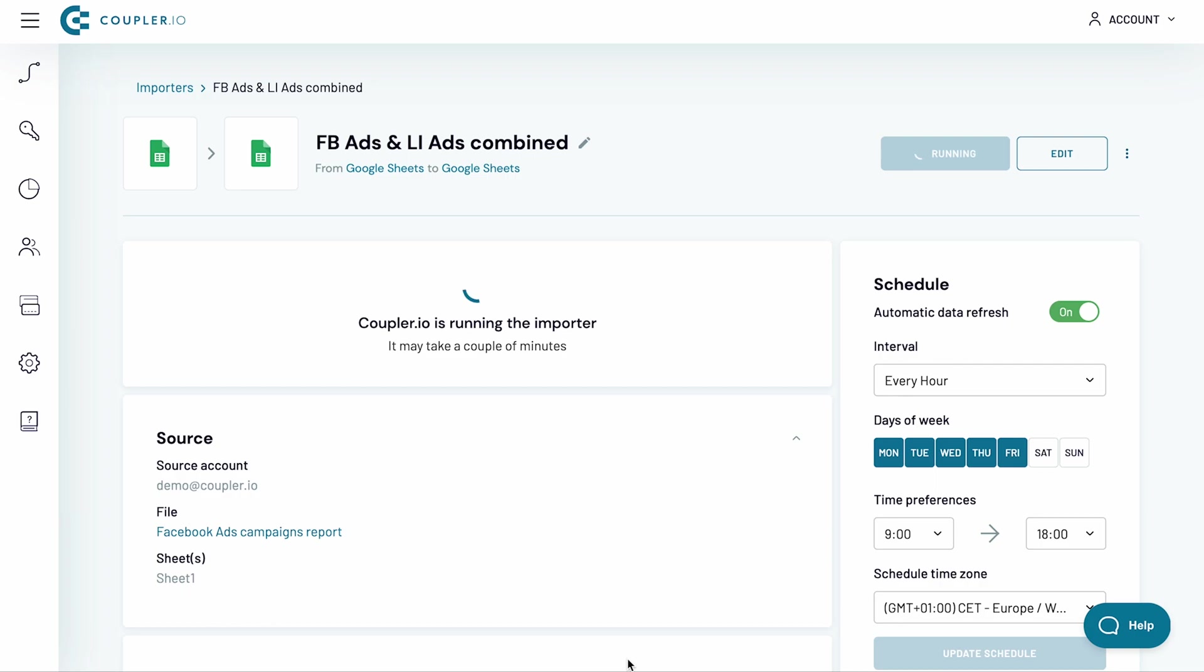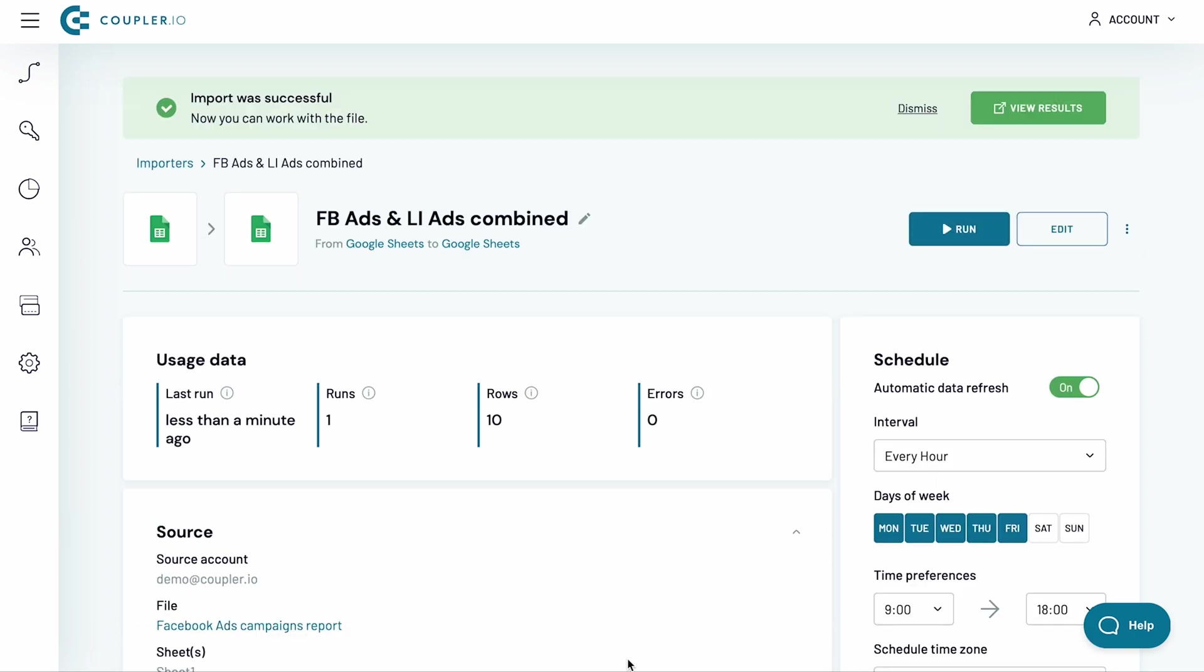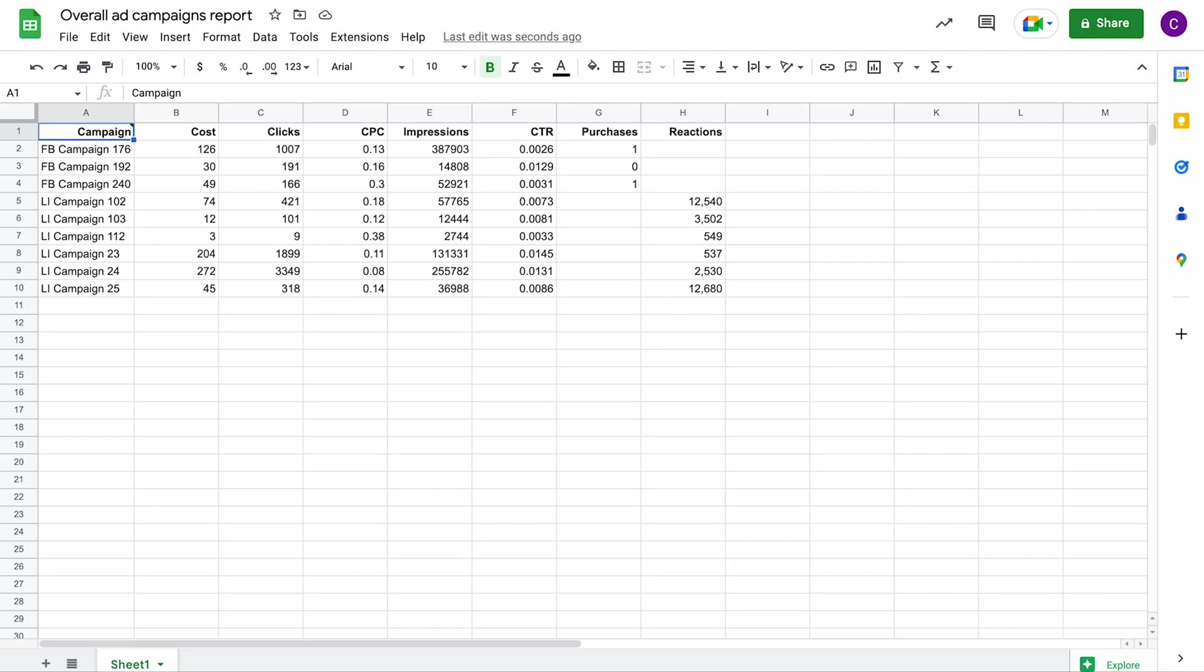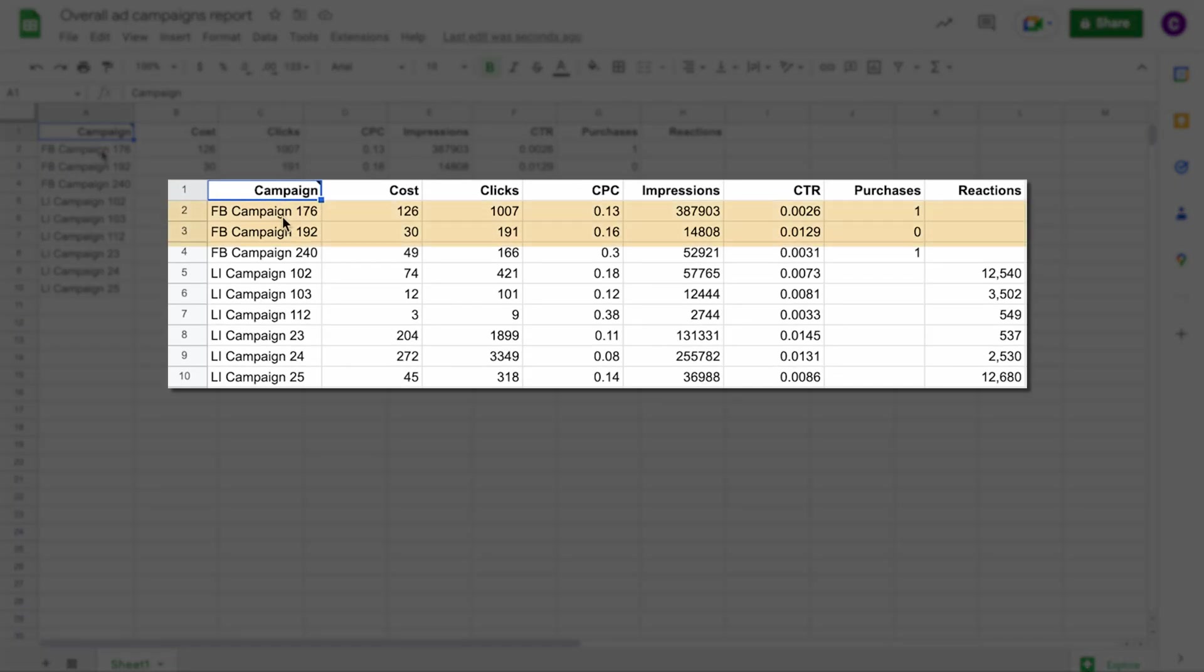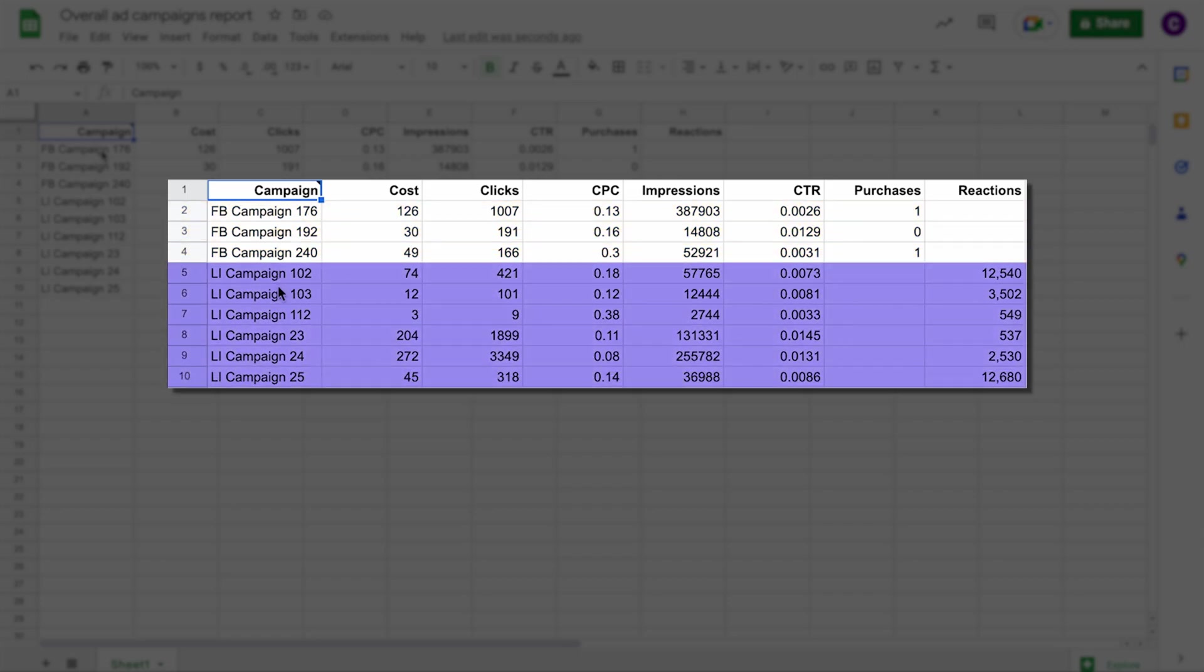The importer has now finished running, so let's see how datasets were stitched together. In rows 2 to 4, you can see the import of Facebook ad data. The following 6 rows represent the data from LinkedIn.